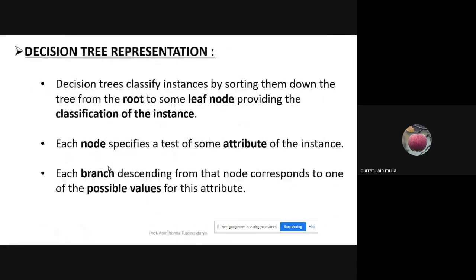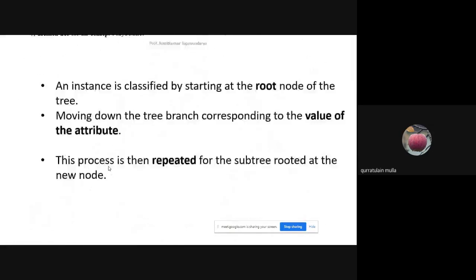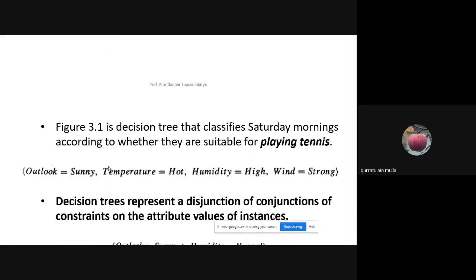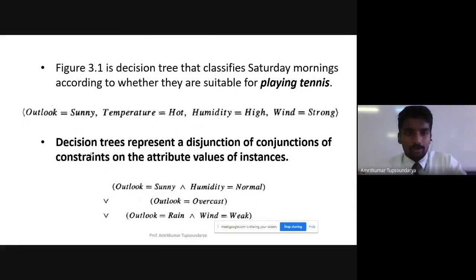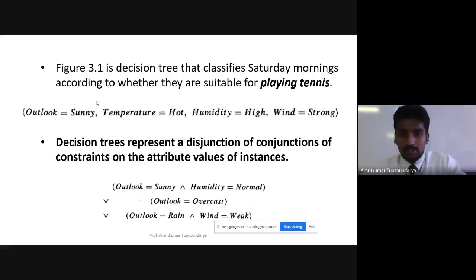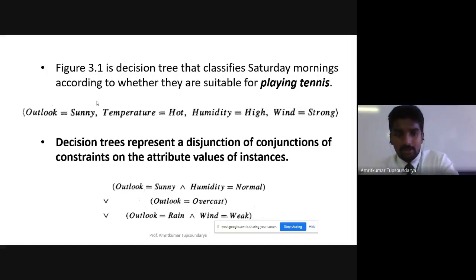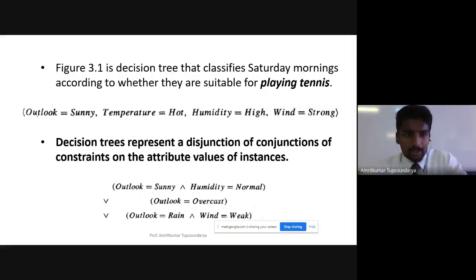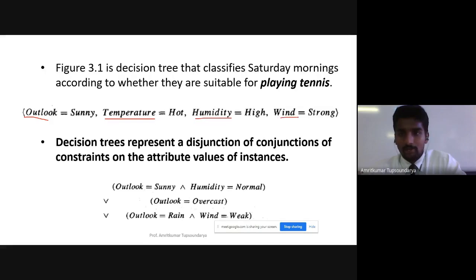We had a simple example of how a tree is represented. We took the example of playing tennis, which we'll be discussing in detail in this chapter. Taking various examples with attributes: outlook, temperature, humidity, and wind — we took some random values for these attributes and saw how a decision tree would work.